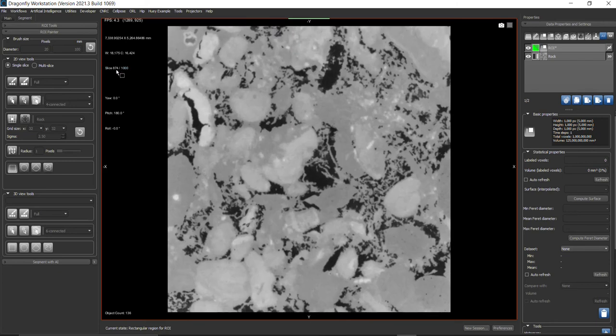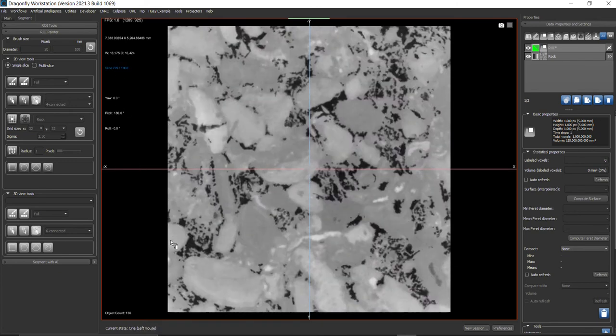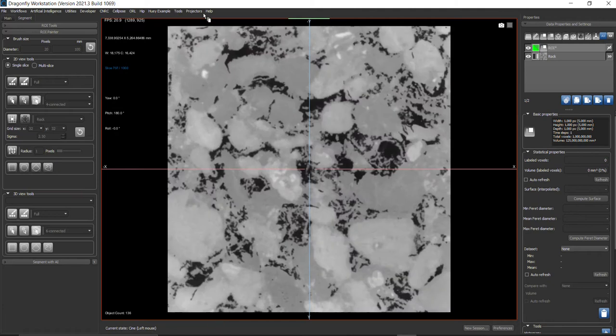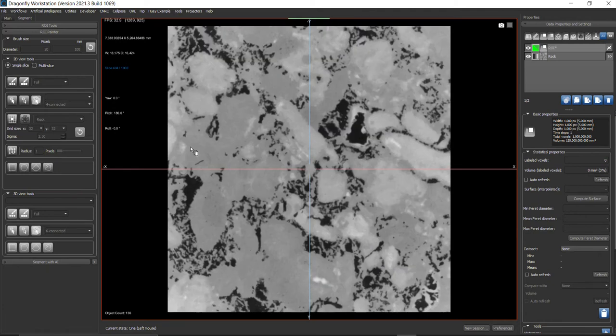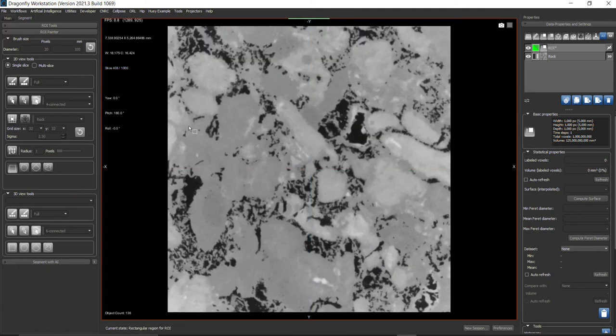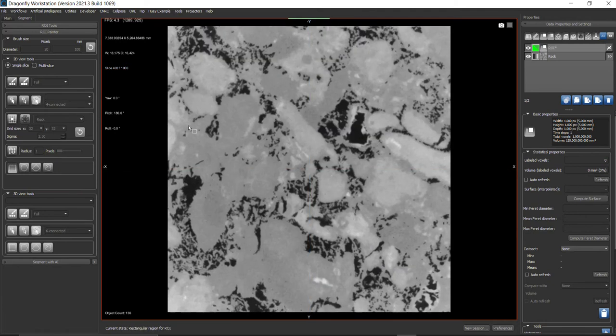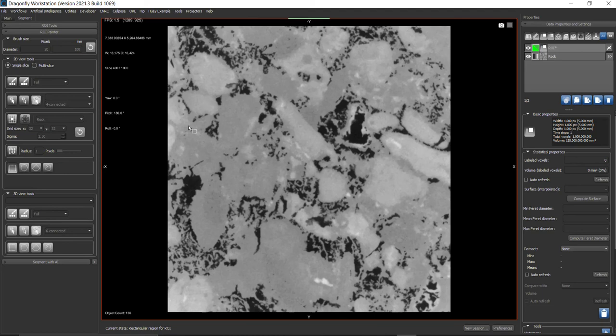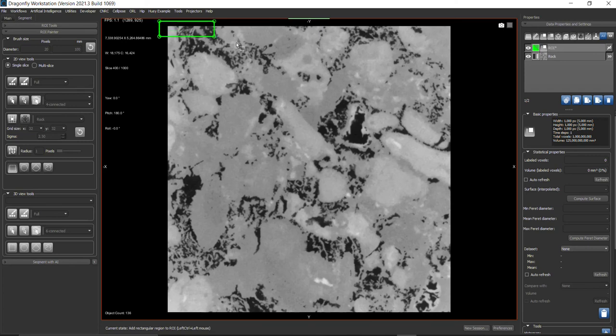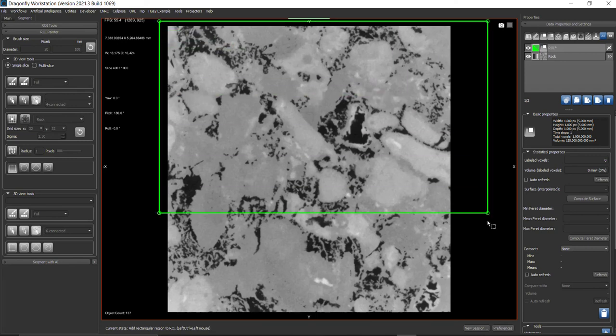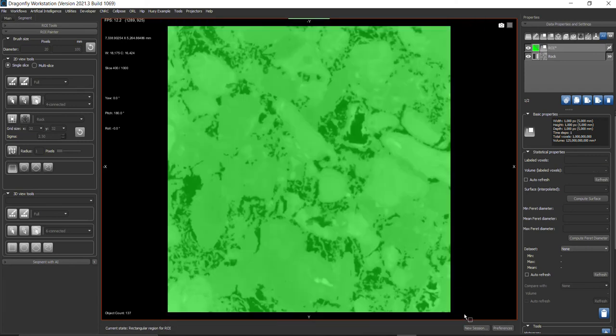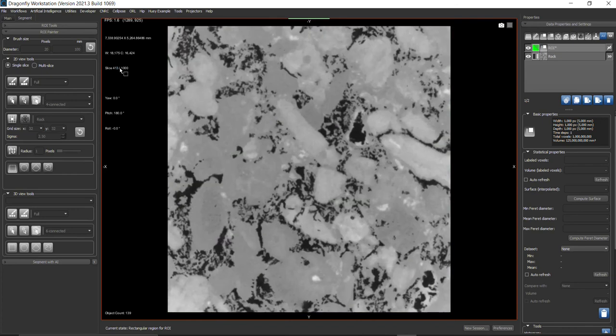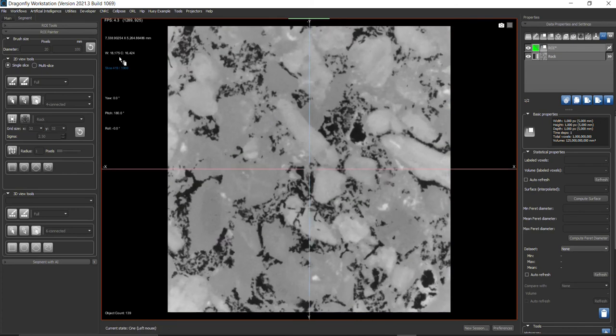First, make sure which slice you want to paint. For me, I'm going to use slice 400. You can use the mouse wheel to go up and down on slices. Hold down the control key and then paint the complete slice.